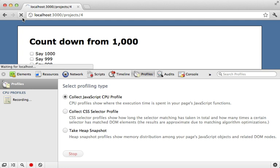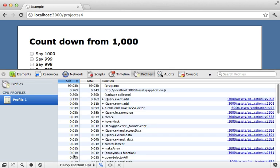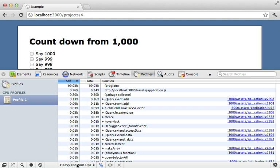So this bottom up view tells us which parts of the JavaScript took the longest. Now there is another way to view this profile and that is top down or tree.